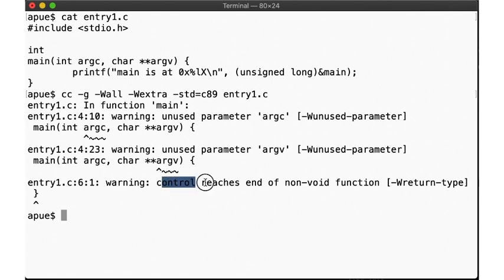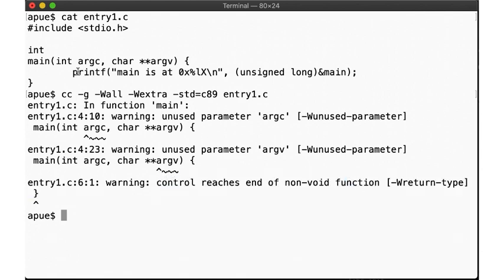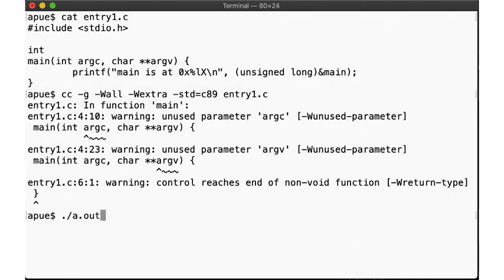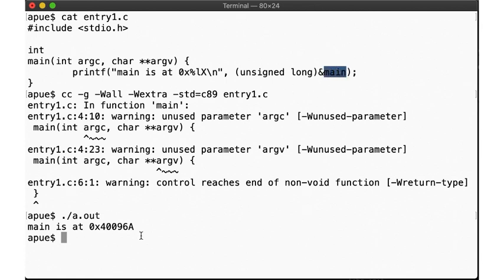Note in particular that we are getting a warning about our main function not returning a value, even though its function prototype promised it would return an integer. All we're doing is print the address of main, which turns out to be 496a hex. So this must be the entry point for the program. Let's check.